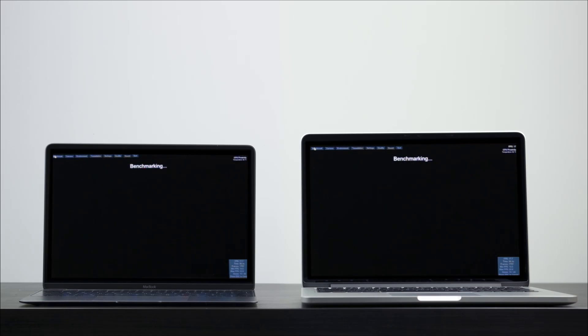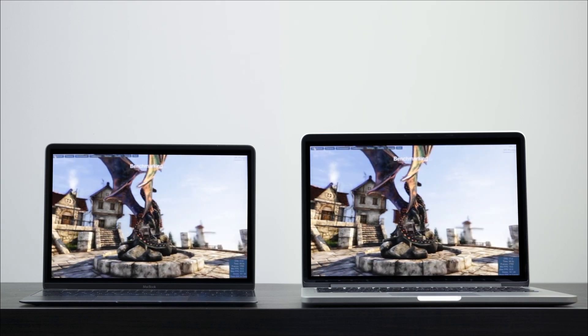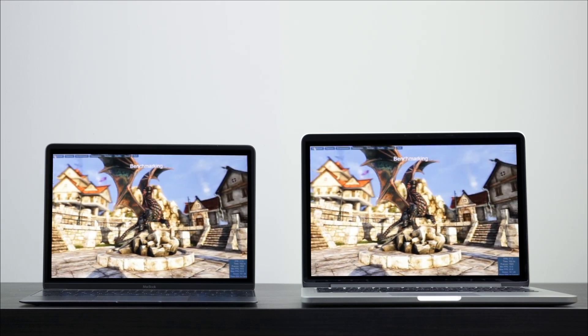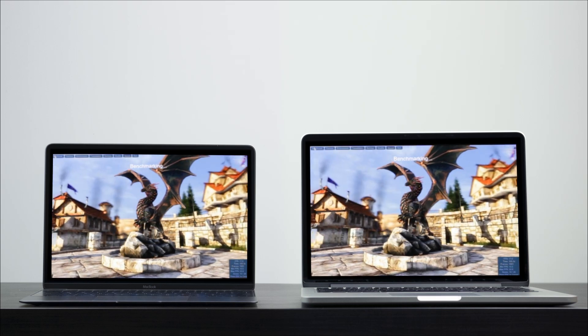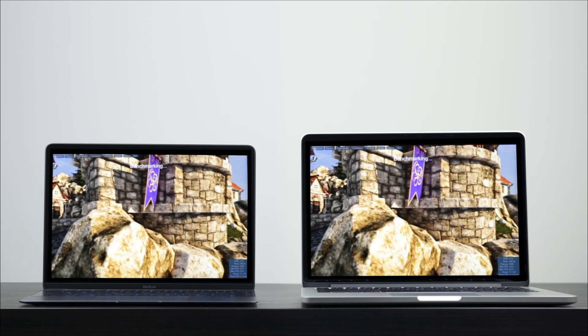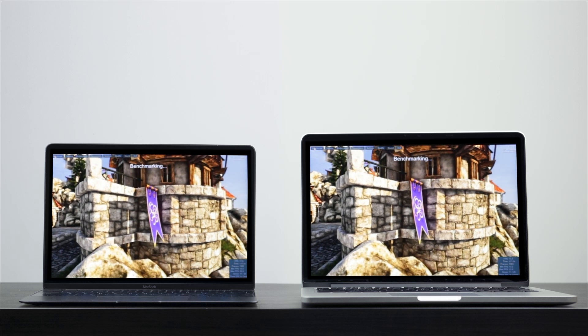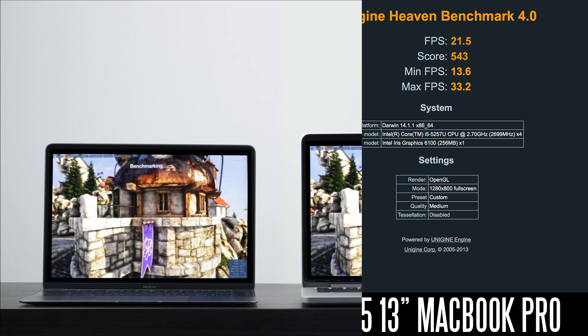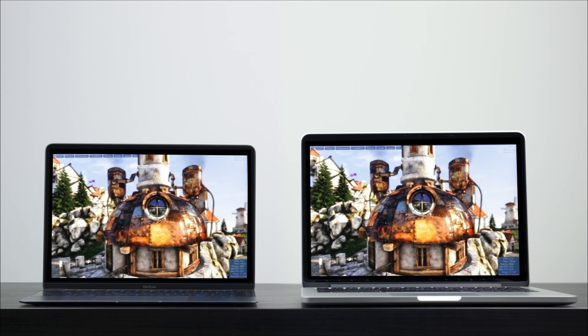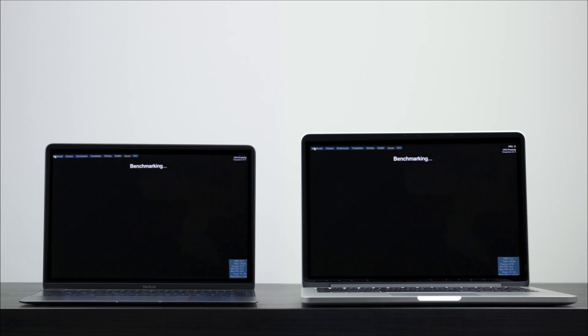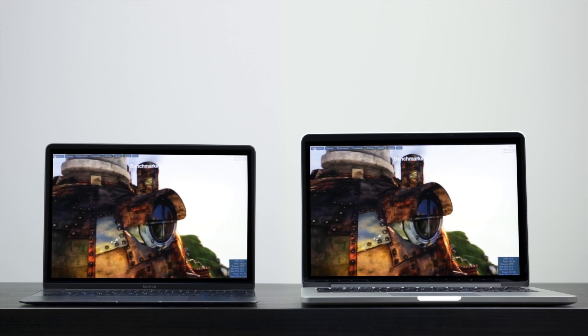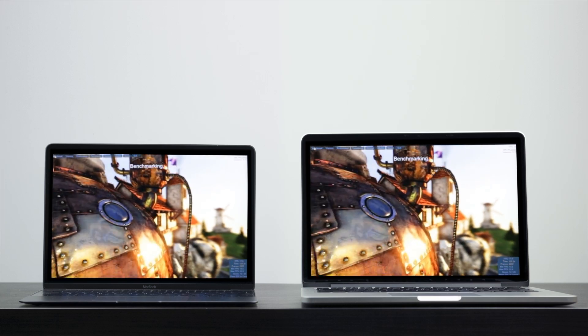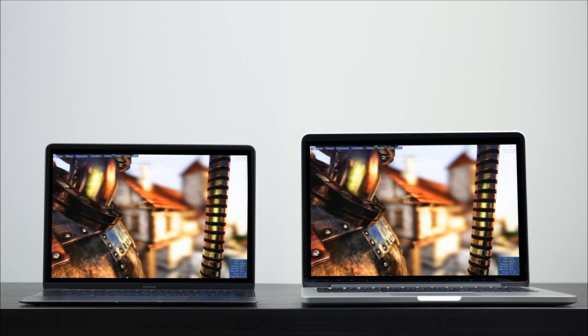The last thing we're going to take a look at is the gaming and graphical performance on these two computers. We're going to use the Heaven benchmark. We're going to set the resolution to 1280 by 800 and keep the details to a medium setting, no anti-aliasing. Looking at the results, we're getting about 21.5 average frames per second on the Pro and about 12.7 average frames per second on the 12-inch MacBook. So when it comes to gaming performance, you're going to definitely find smoother and more responsive gaming experience on the Pro, especially if you pony up and upgrade to the higher-end GPU systems. You can even get the Core i7 or even a discrete GPU if you go with the 15-inch model.